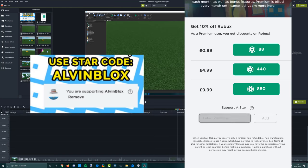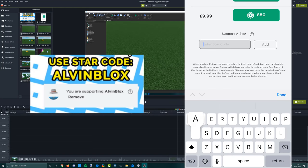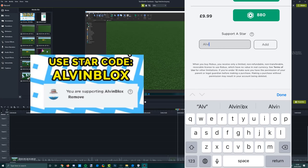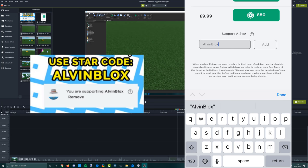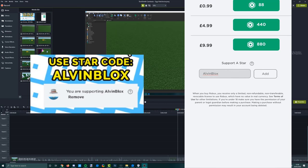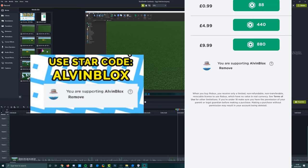Don't forget if you want to support my channel at no extra cost you can use the star code ALVINBLOX when buying Robux or Roblox Premium. Thank you.